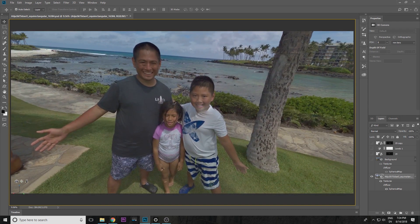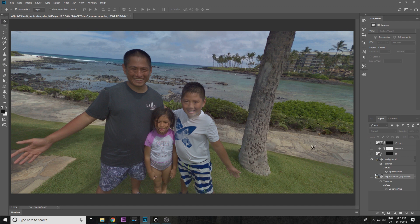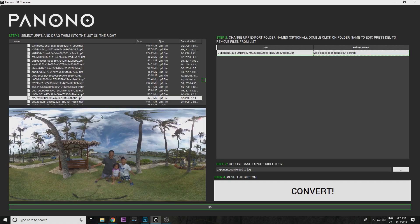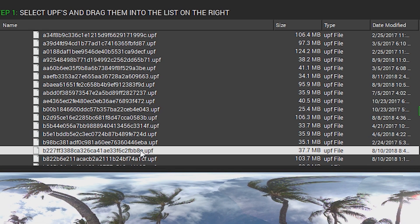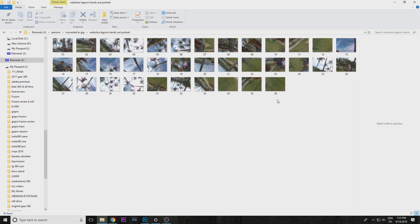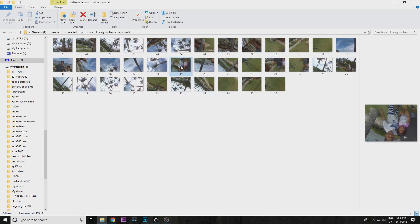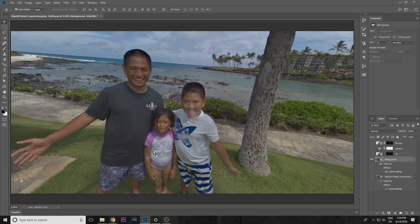We're going to focus on the area that has a stitching problem — I'll put it close to the middle. Then we're going to add a patch using one of the existing photos. When you take a photo with the Panono it creates a UPF file — Unstitched Panono Format — which is kind of like a zipped file. Use the Panono UPF converter to expand the file, and you'll see that the file consists of 36 JPEGs. We look for the one to use as the patch.